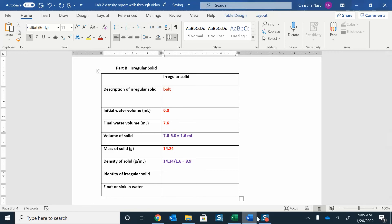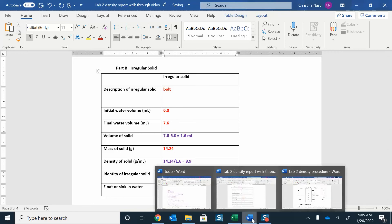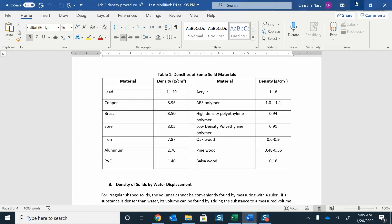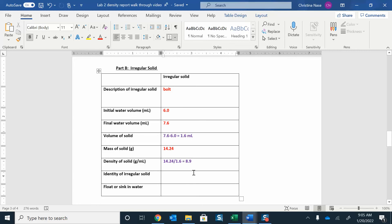So now I'll go back to the density table. I'm looking for something around 8.9. I can see, okay, there's 8.5, there's 8.96, and 11.29. So I would say probably closest to copper. I'm going to say this guy is probably copper. According to my data, that guy is going to be copper.